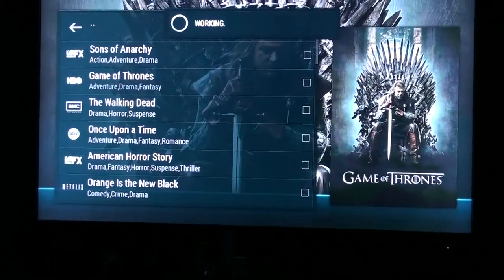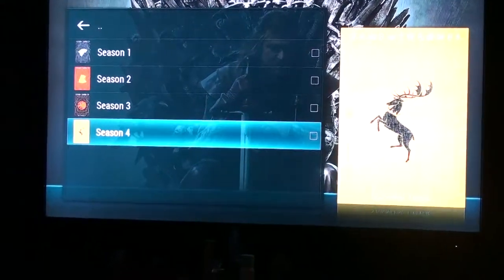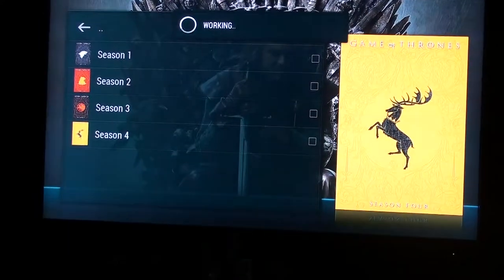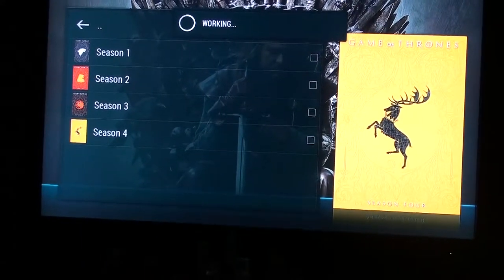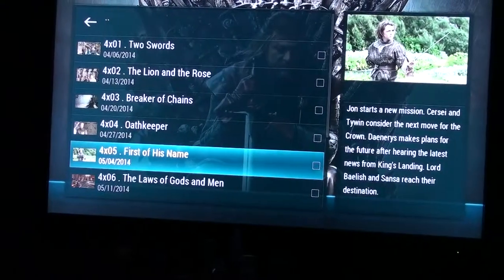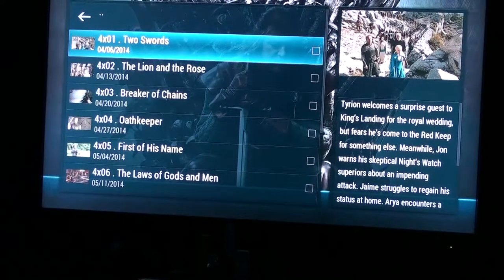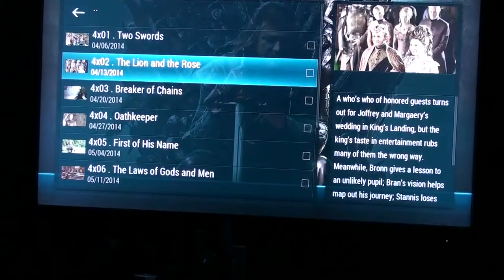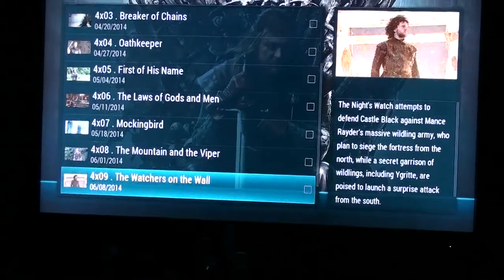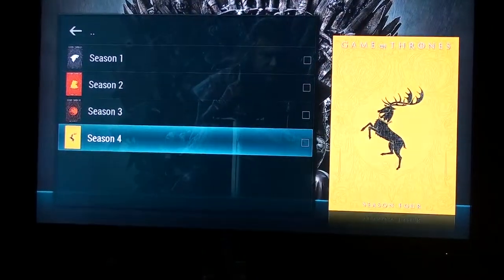Let's check out Game of Thrones. It brings up all the different seasons and then breaks it down into segments — such as Season 4, showing the first episode. It breaks them down by dates: 4-6, 4-13, 4-20. It even gives you a little summary of each and every episode.